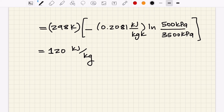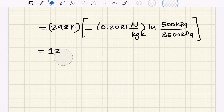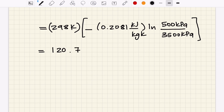The result is that exergy destroyed per unit mass equals 120.7 kilojoules per kilogram. This means 120.7 kJ of work potential is being destroyed per kilogram of argon gas passing through the valve.